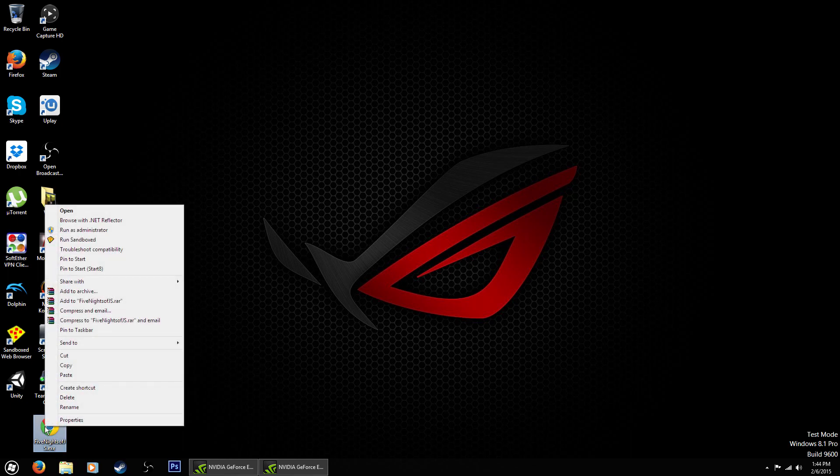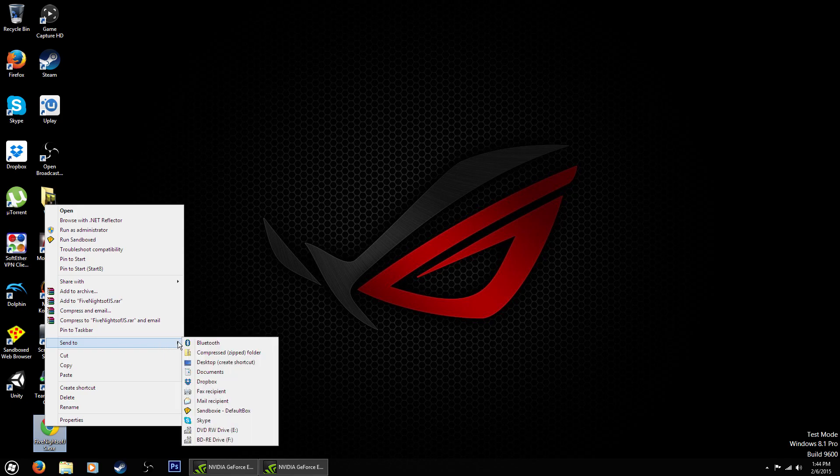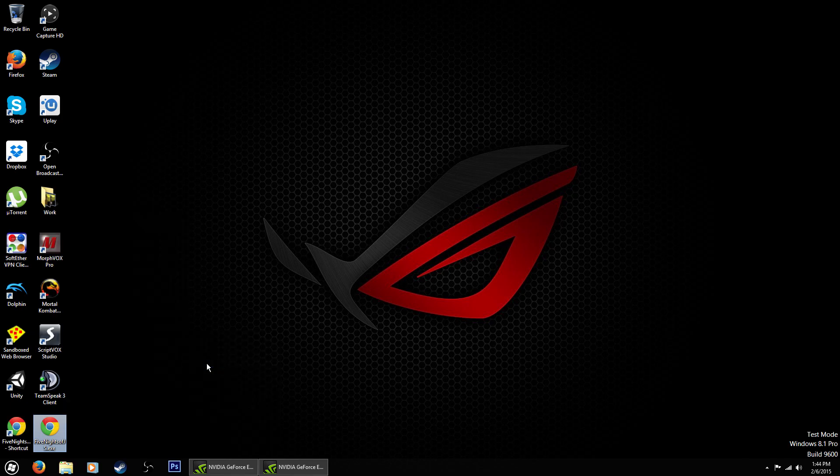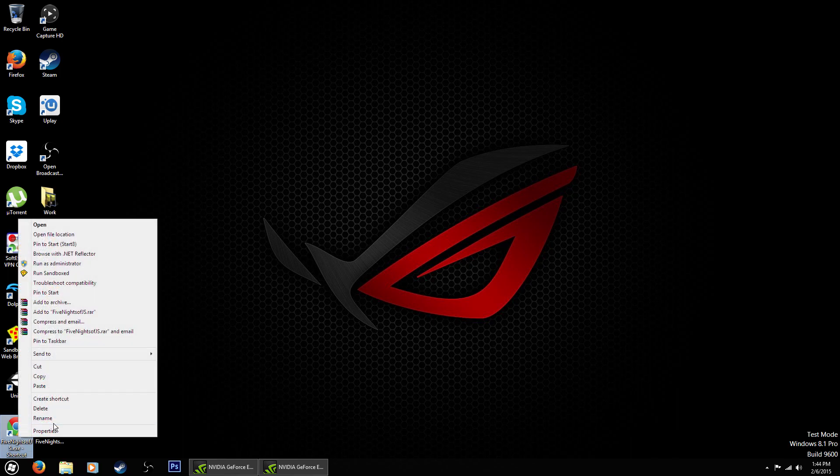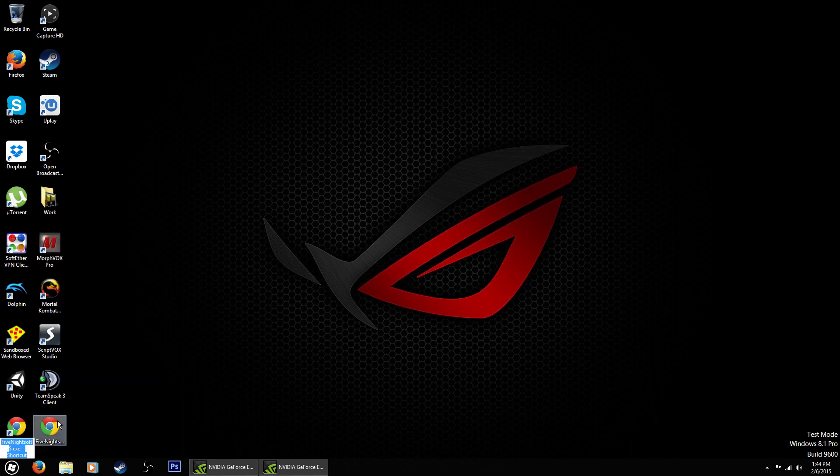Now as you can see here we have our prank app. I'm going to right click it, go to send to, scroll on over to desktop, create shortcut, and click it. It's going to create a new shortcut on the desktop that looks just like the one we just hid and we're going to rename this to Google Chrome.